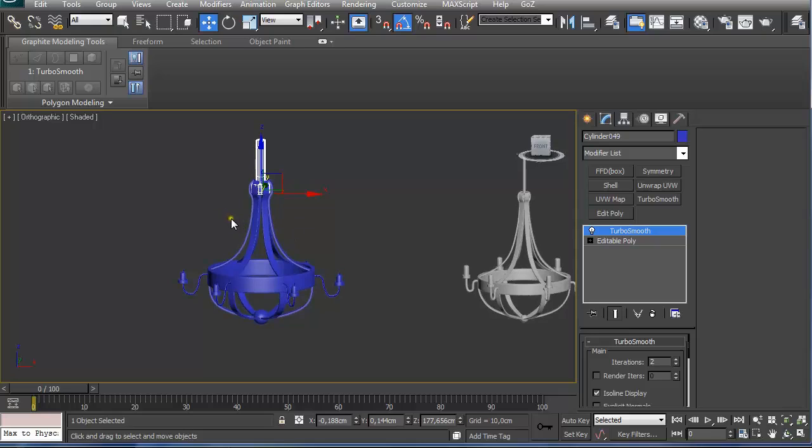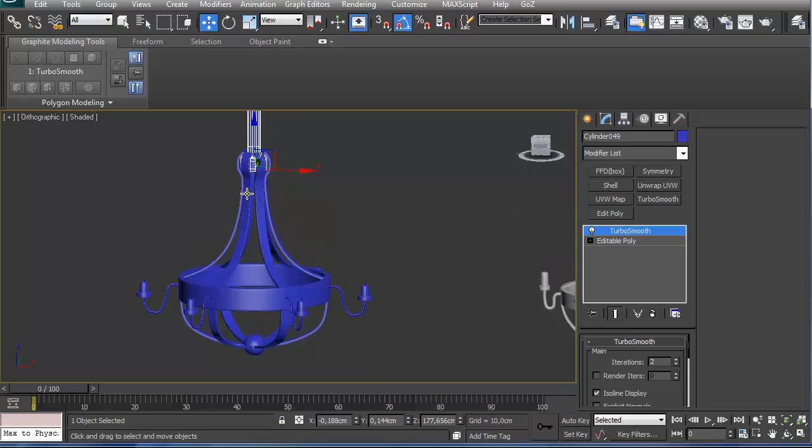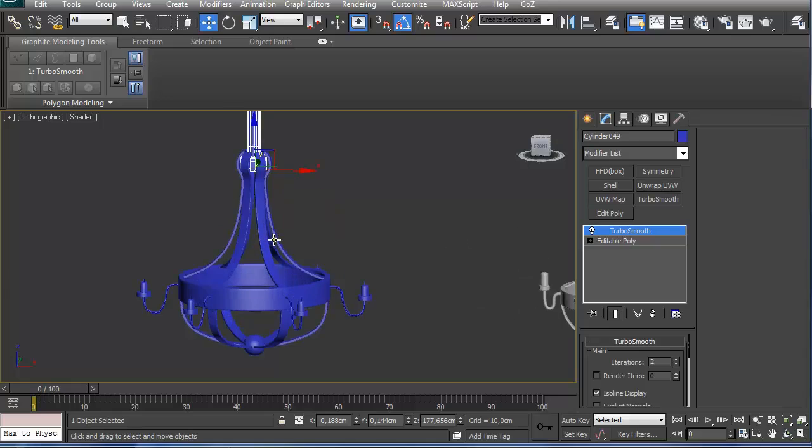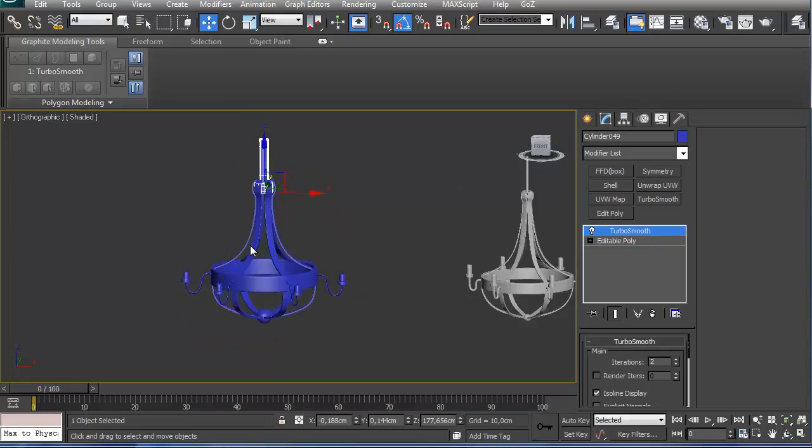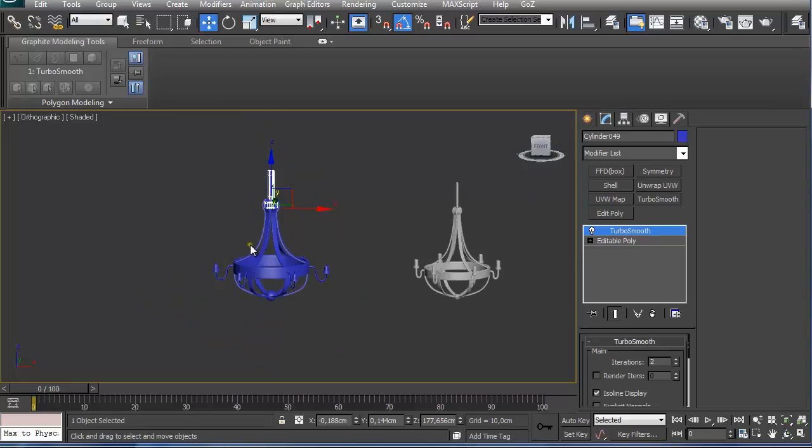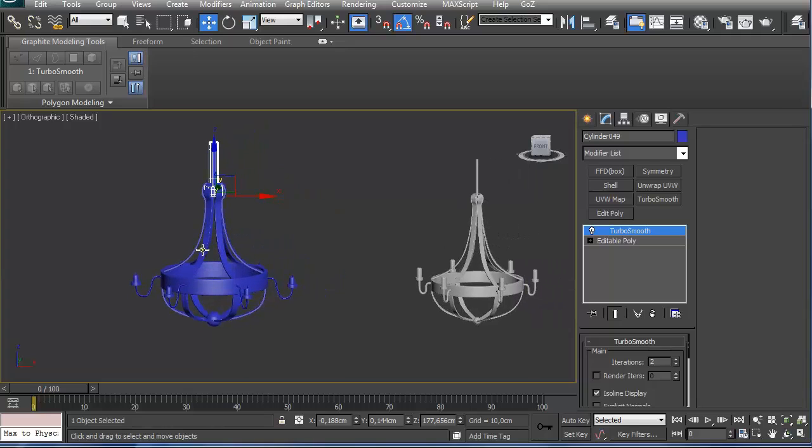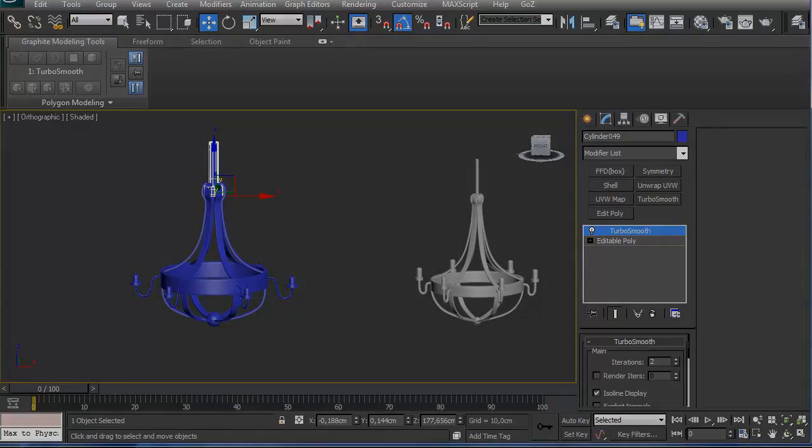We created a chandelier with splines, and the main thing is that we can always go back and reposition the vertices, and it will apply to all instances. And we easily get the different shape if we want to. So that's it for this lesson.